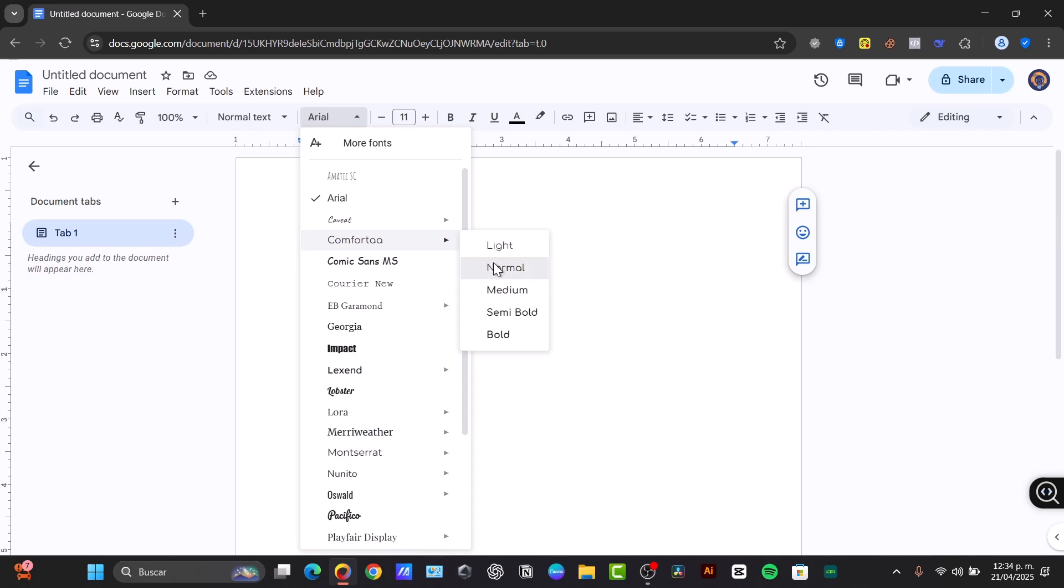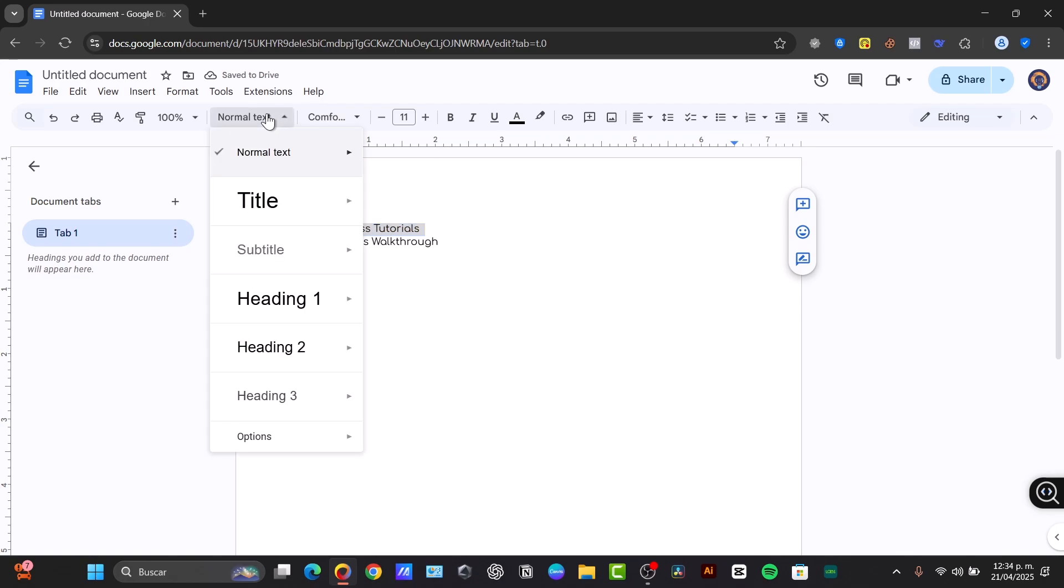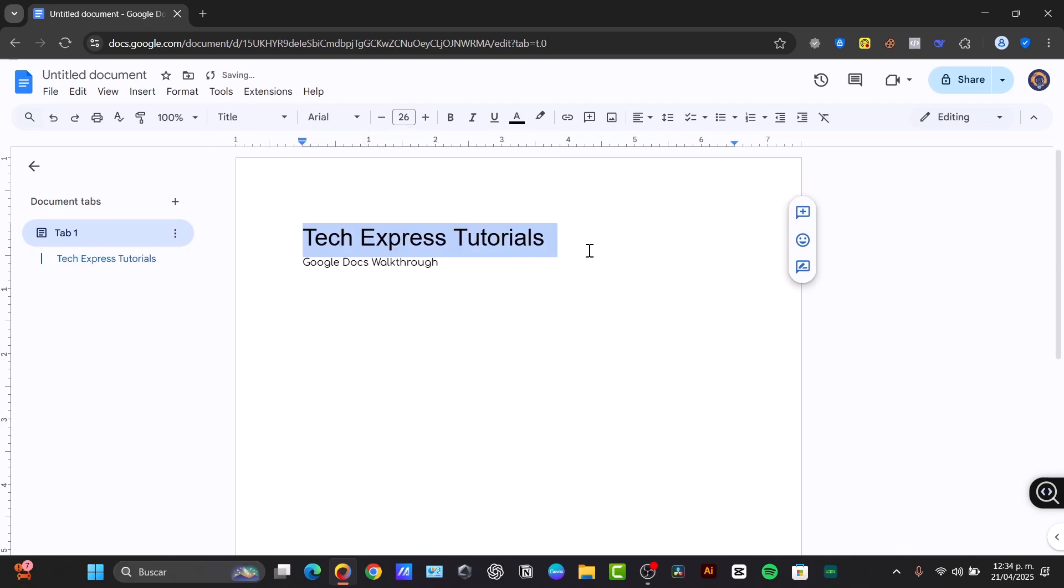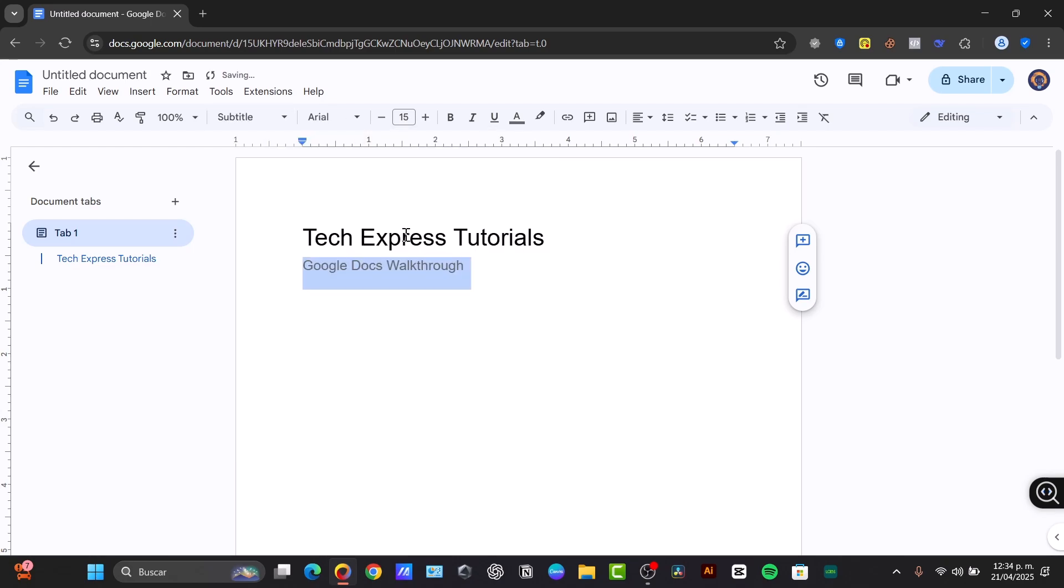I'm going to select the first one. And here it's a normal text. Let's say that this is the title of my document, and this Google Docs Walkthrough is my subtitle. And down here I can start by entering the information.